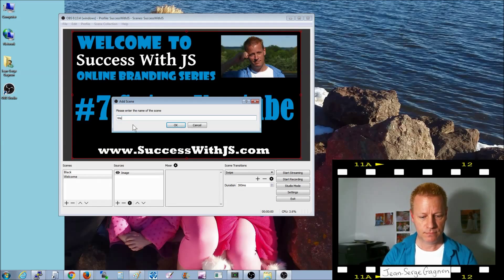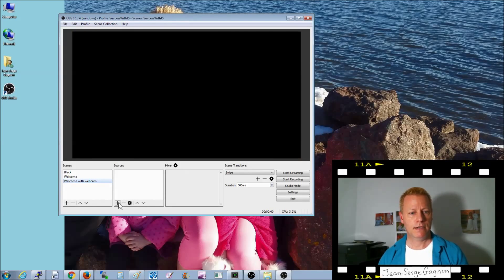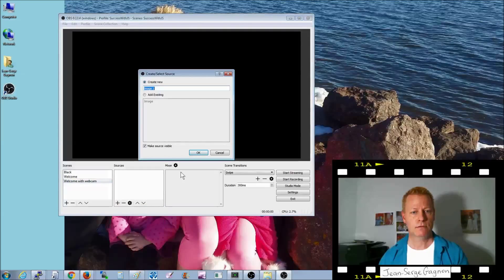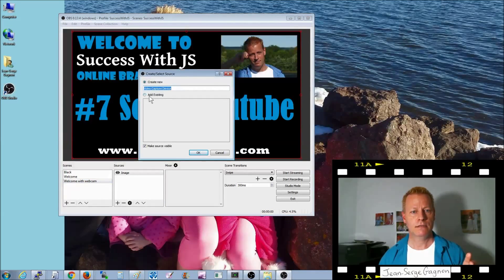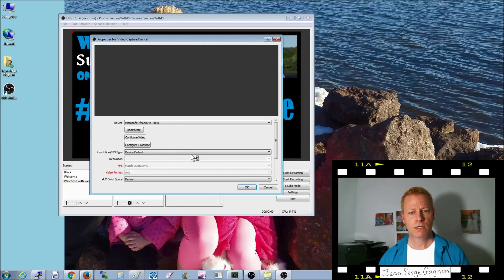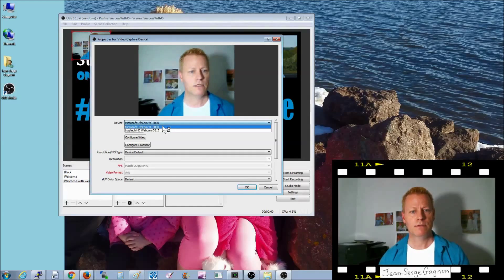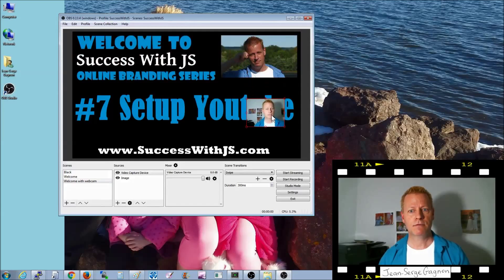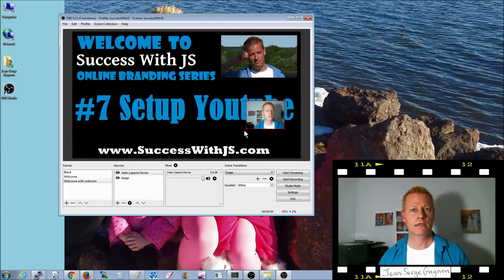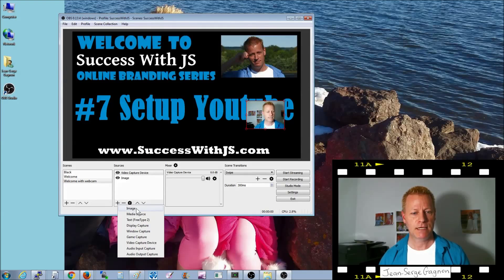Then I create another scene called 'welcome with webcam.' I add the same image using 'add existing,' and then I add the webcam as a video capture device. I have two webcams — I select the correct one. It appears in the corner. I also like to put a frame image around the webcam, so I add a new image source for that frame.